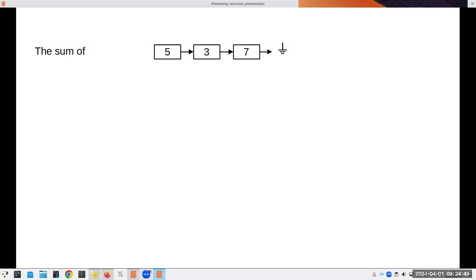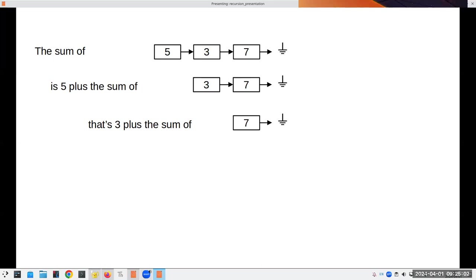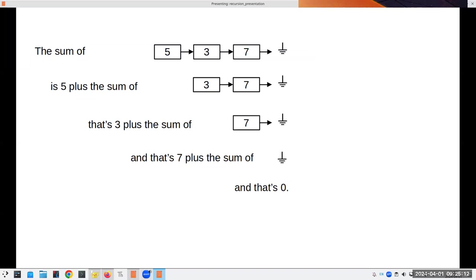Let's see how this works when a method calls itself. We want to find the sum of a linked list: 5, 3, and 7. That's 5 plus the sum of the smaller list 3 and 7. The sum of 3 and 7 is 3 plus the sum of 7. The sum of 7 is 7 plus the sum of the empty list, which is zero — that's the base case. Then we climb back: zero plus seven plus three plus five gives us our answer.